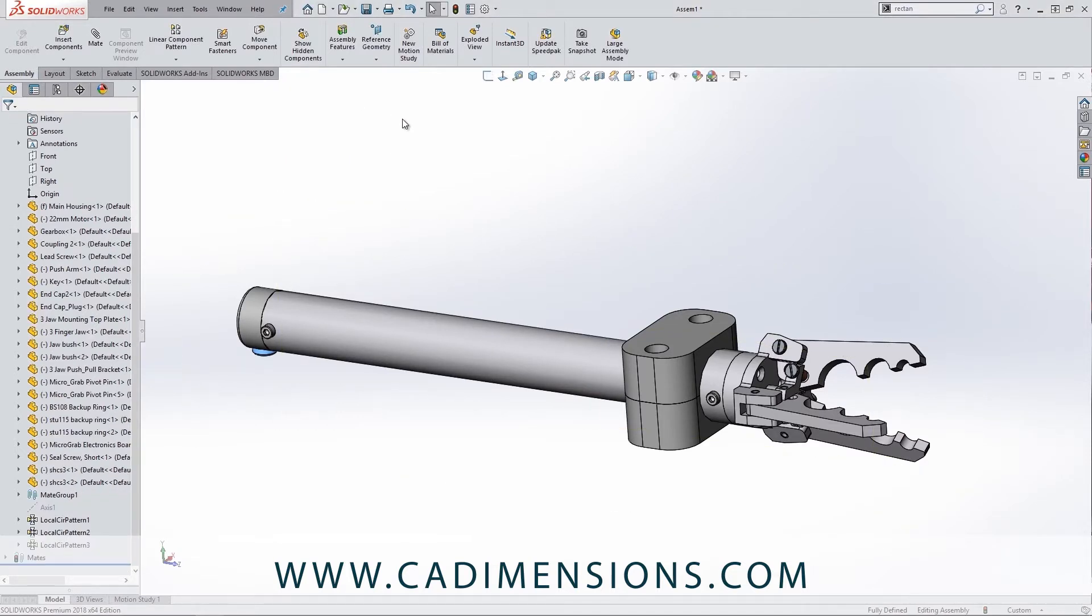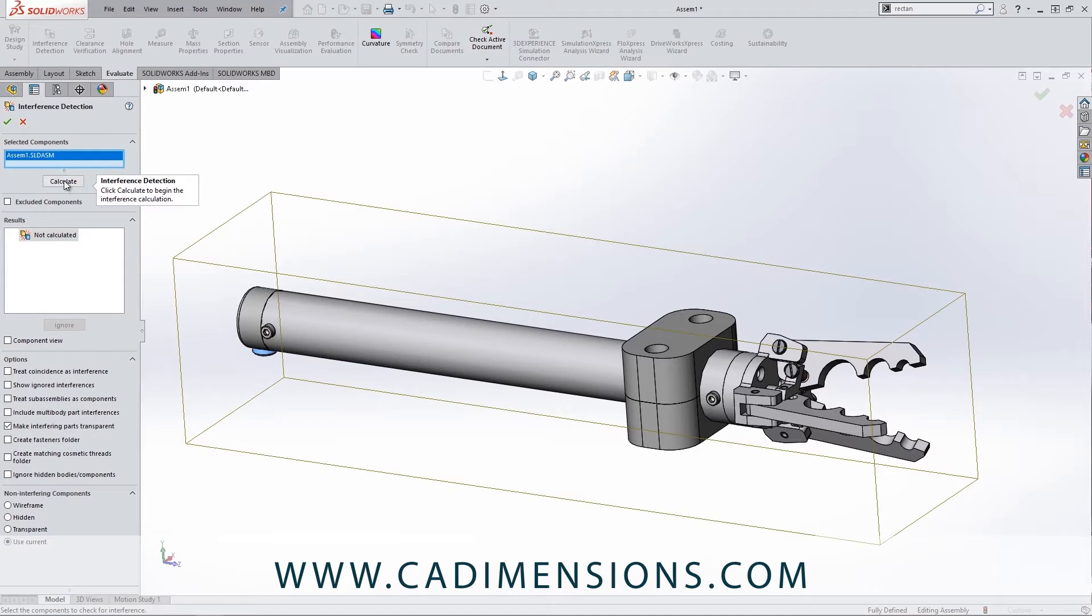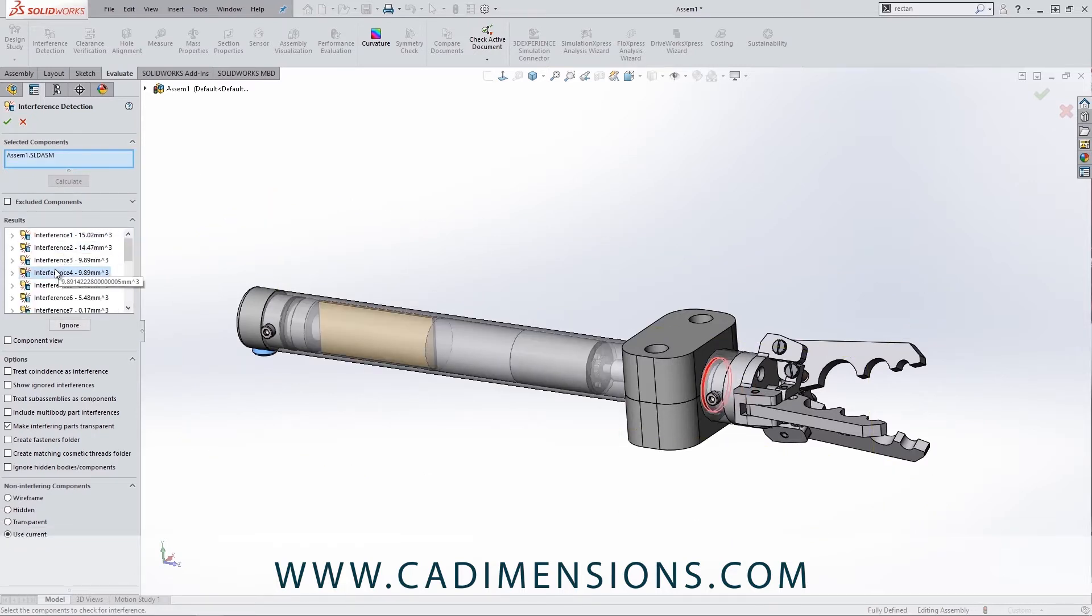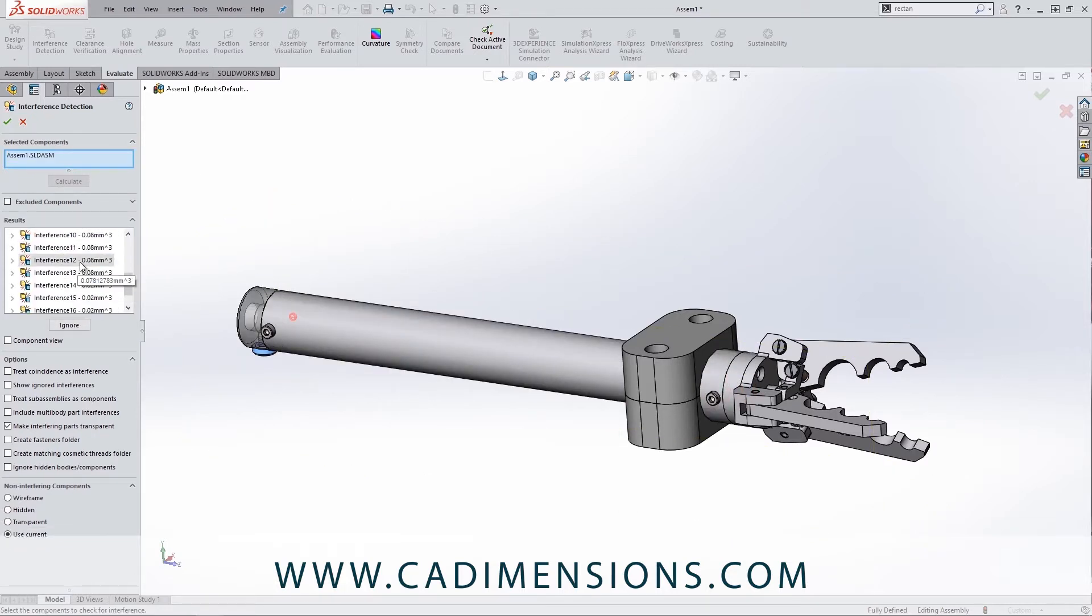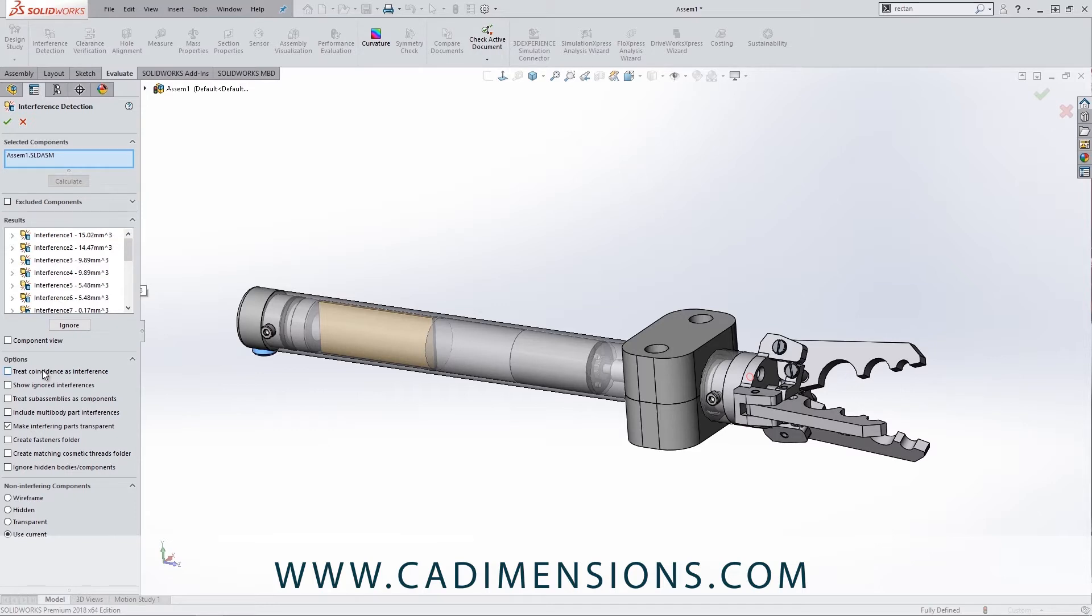Now some of the last features that I want to show you is if we go into the Evaluate tab, we do have interference detection. So we can calculate and it shows us all the interferences in this assembly. Whoever created this assembly definitely needs to sit through some of our training classes because we've got a whole lot of interferences. You can even say 'Treat Coincident as Interferences' because if you do have some tolerances in there or you're leaving some room for paint, anodizing, powder coating, anything that is touching we might want to treat that as an interference as well.